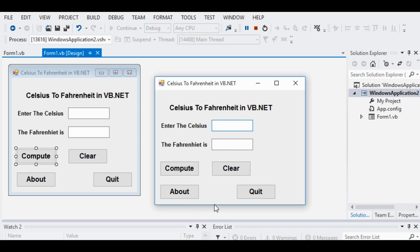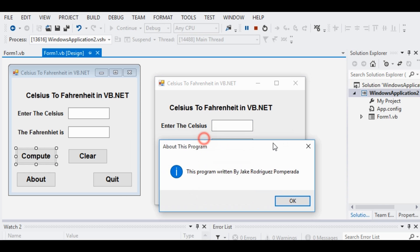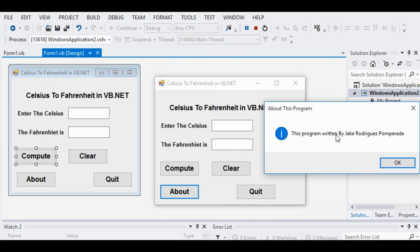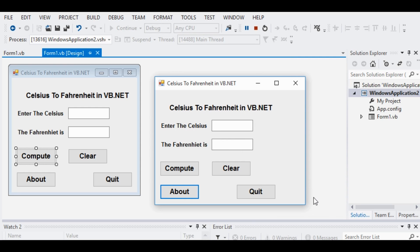I have also added an About button. When we click this button, it will display my name as the author of this program: 'This program written by Jake Rodriguez Pompirada.' This added feature helps the user know who is the author or programmer. When we are done running our program, we simply click the Quit button to exit.